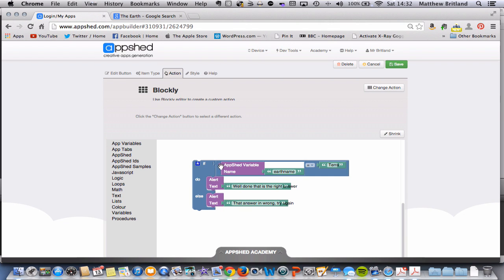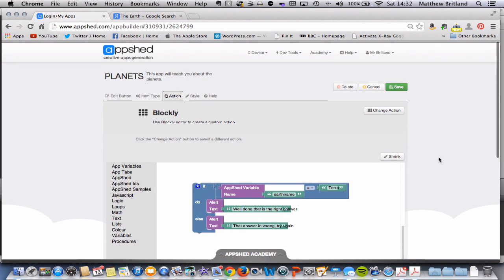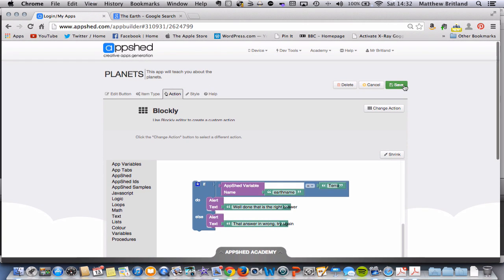If the AppShed variable EarthName equals Terra, then we're going to do a TextAlert that says, well done, that is the right answer. Else, if it doesn't equal Terra, we're going to get a TextAlert that says, that answer is wrong, try again. Let's go up to Save.